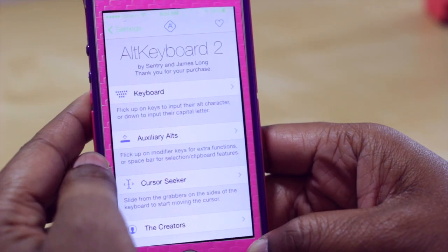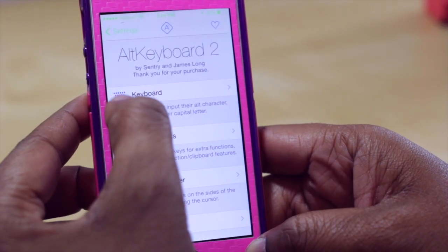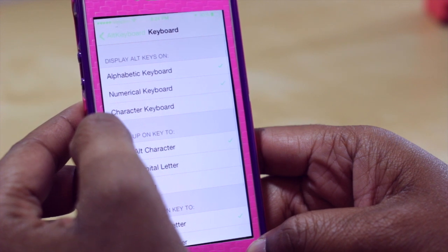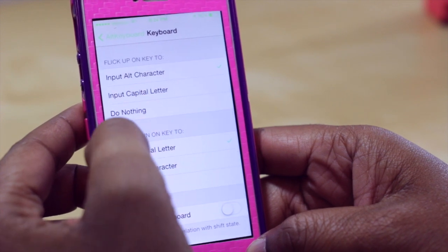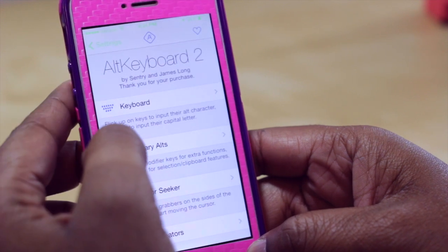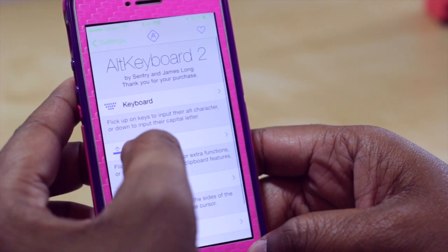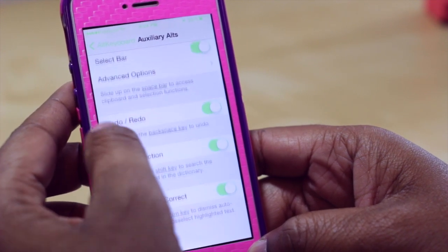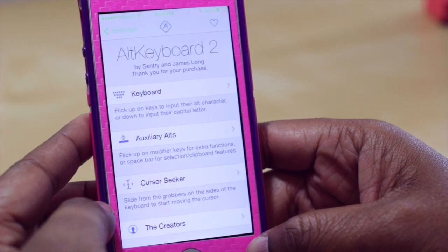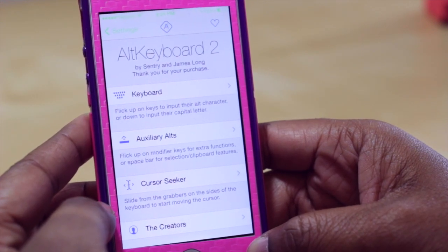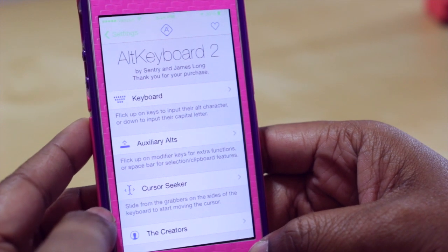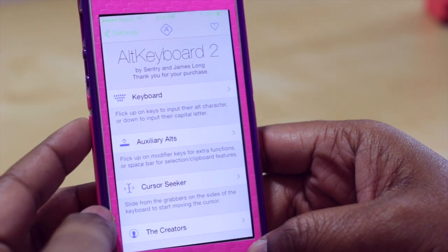In the settings you can see additional options such as what happens when flicking up or flicking down on keys, and other things to customize. Alt Keyboard gives you a lot of options for your keyboard and is one I personally suggest because it really takes your typing to the next level.